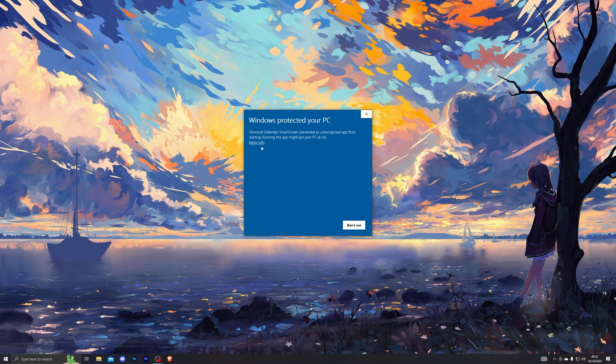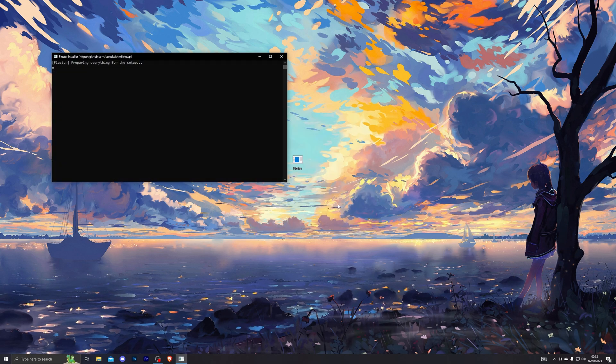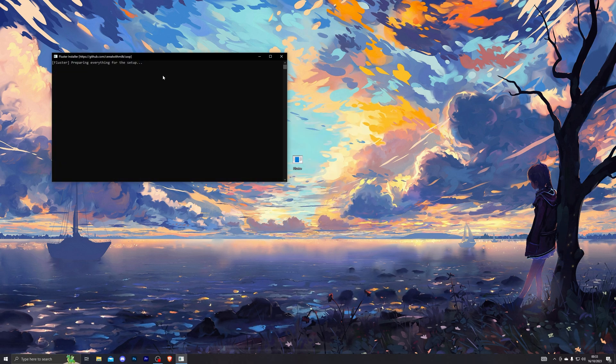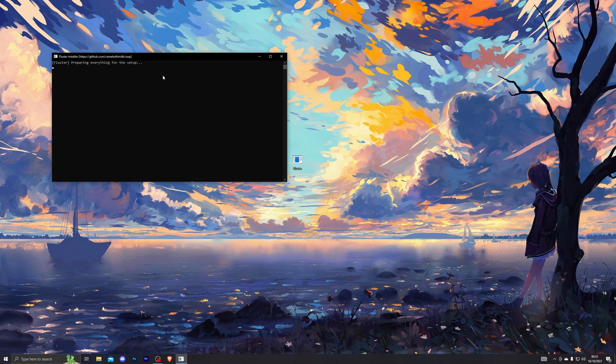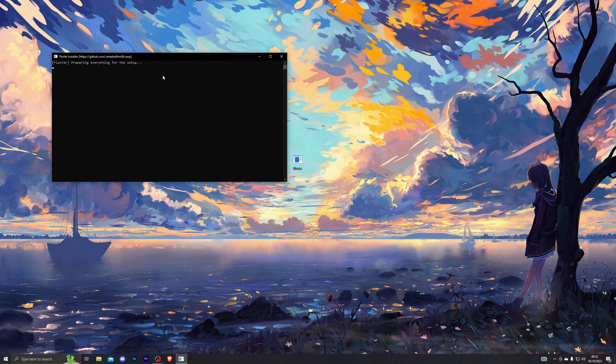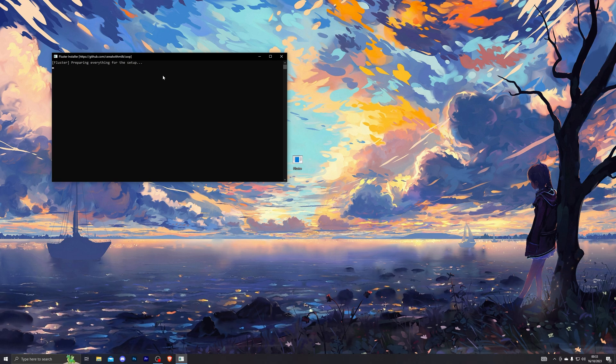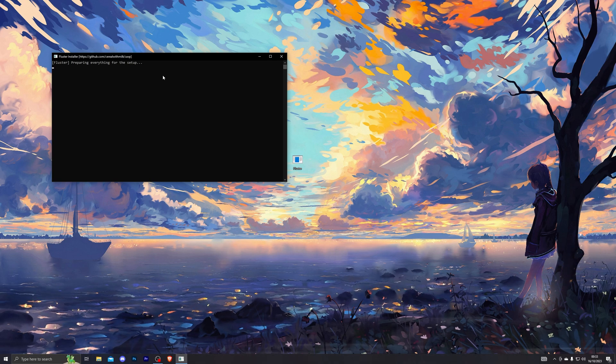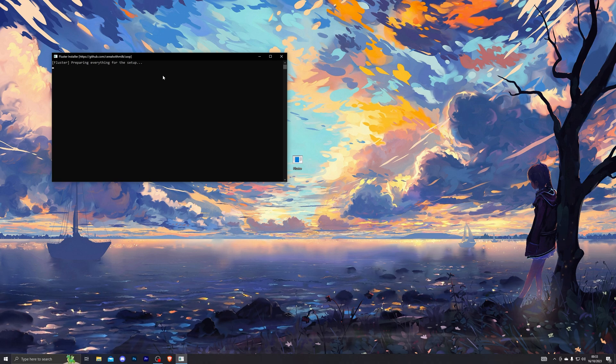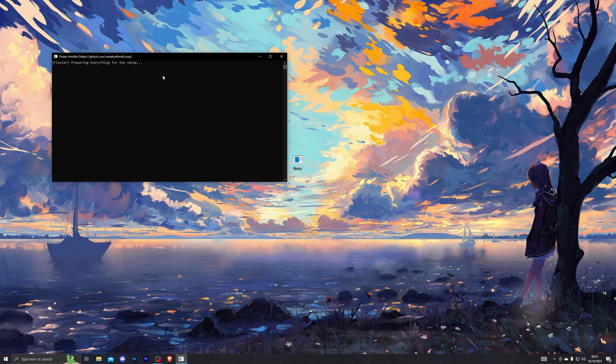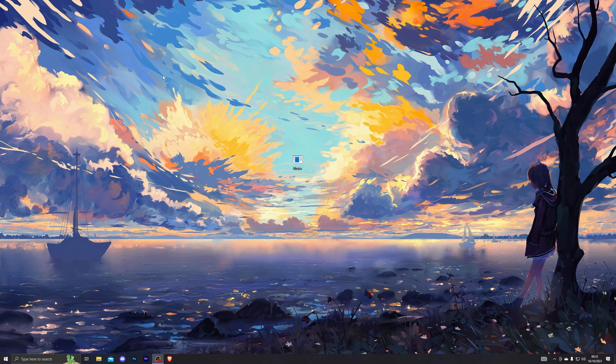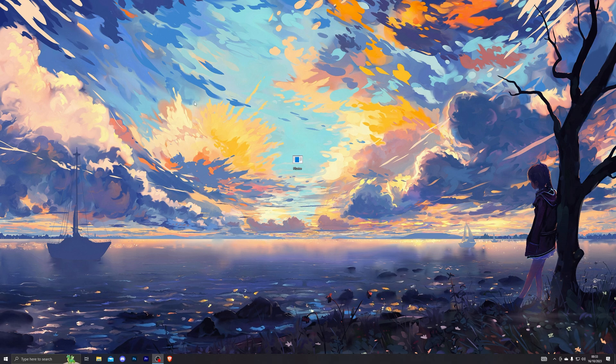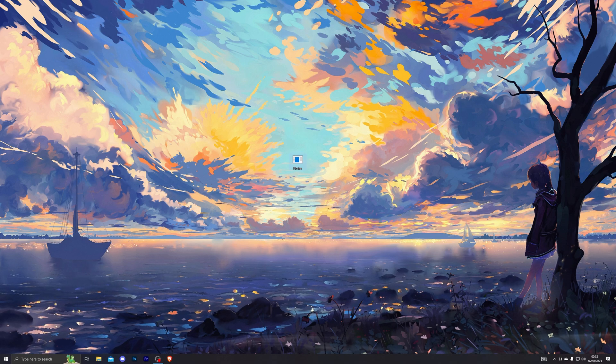Once you've turned it on, go ahead and close out of that and launch the Fluster application. Go ahead and click on more info and click run anyway. At this point, Fluster will start downloading all of the applications necessary. Fluster pretty much modifies your version of Roblox and downloads a modified version, so it pretty much overwrites the original copy of Roblox and makes Roblox think that it is currently on the latest version. Once it does install, it can take around 30 seconds to a minute.